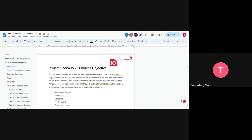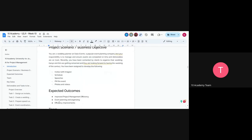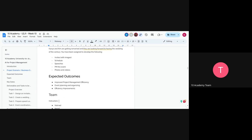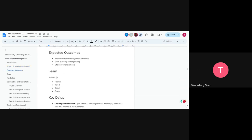You are going to be creating the invites with images, the schedule, the speech, and PM-ing the events including photos and videos. The expected outcomes are to improve your project management efficiency, event planning, organizing, and overall efficiency.